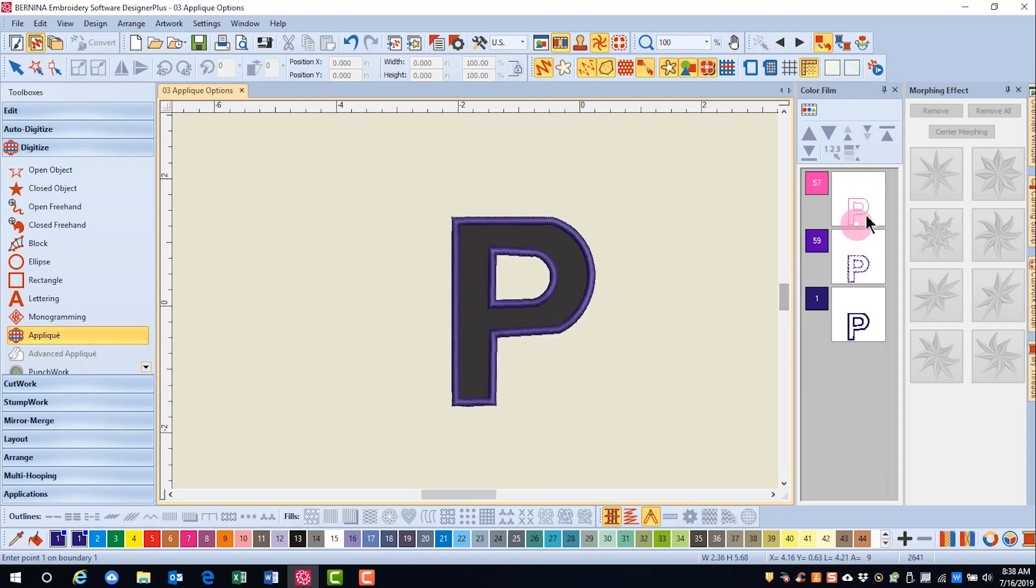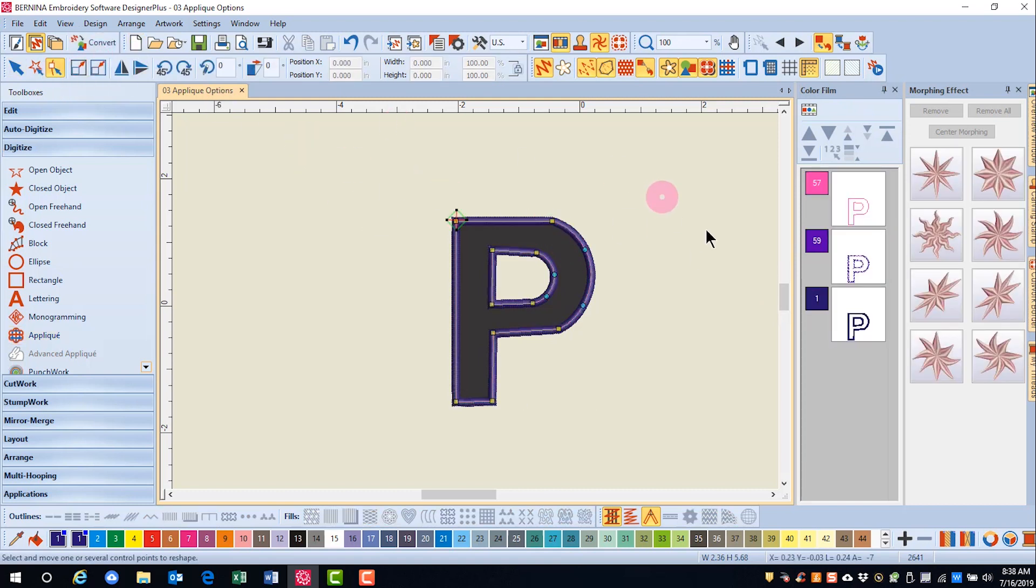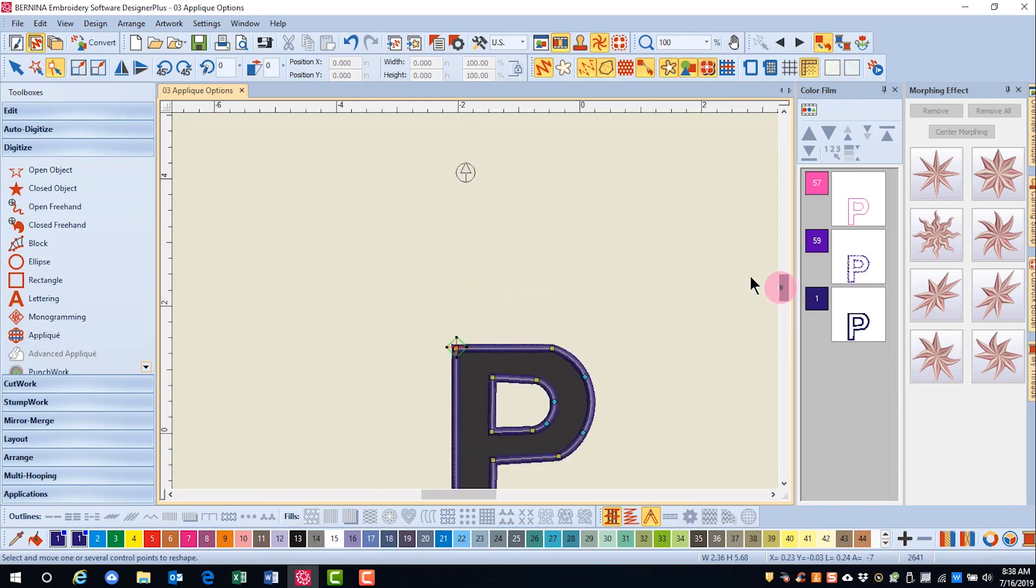You can see I have a placement line, a tack down, and a cover. And if I select the applique and go to reshape, you'll see that my frame out position is exactly where I clicked.